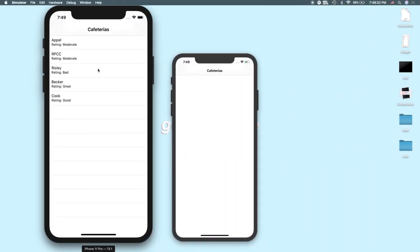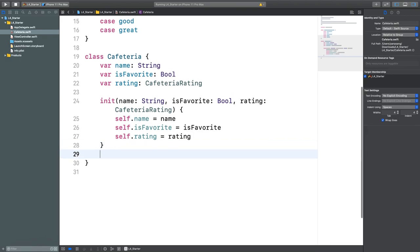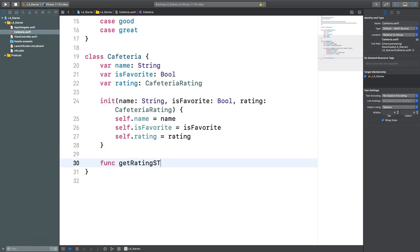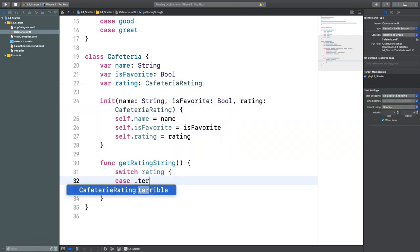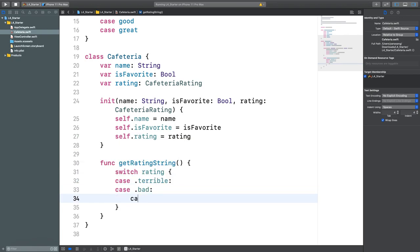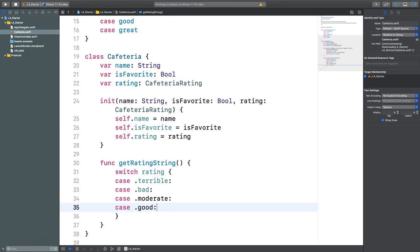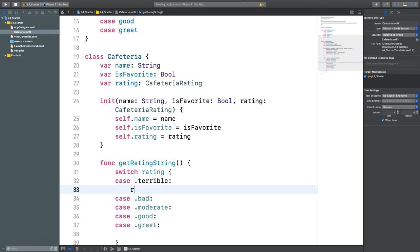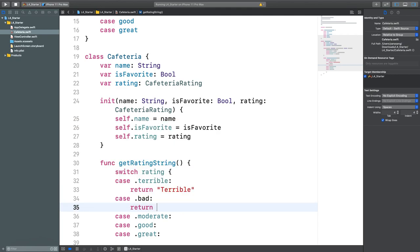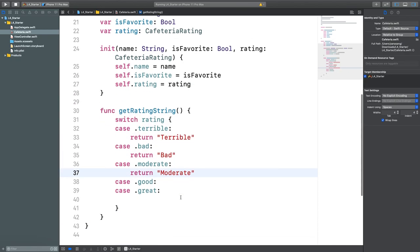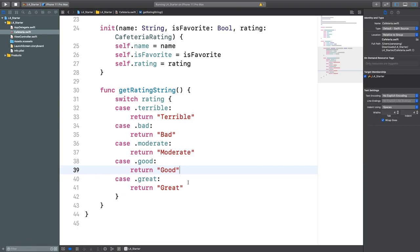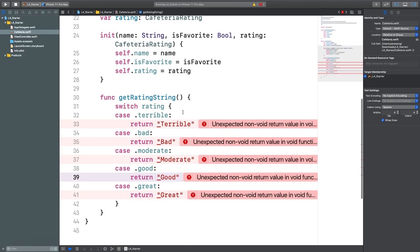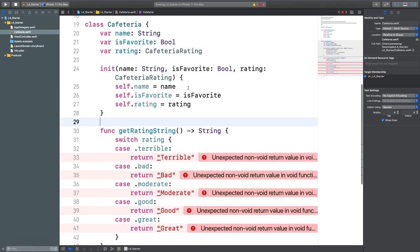Now we have an initializer for our Cafeteria. We also want to display the rating as a string — looking at the simulator, there's a label showing 'Rating' with the enum value. So let's create a helper function called getRatingString that switches on the rating and returns the appropriate string for each case.